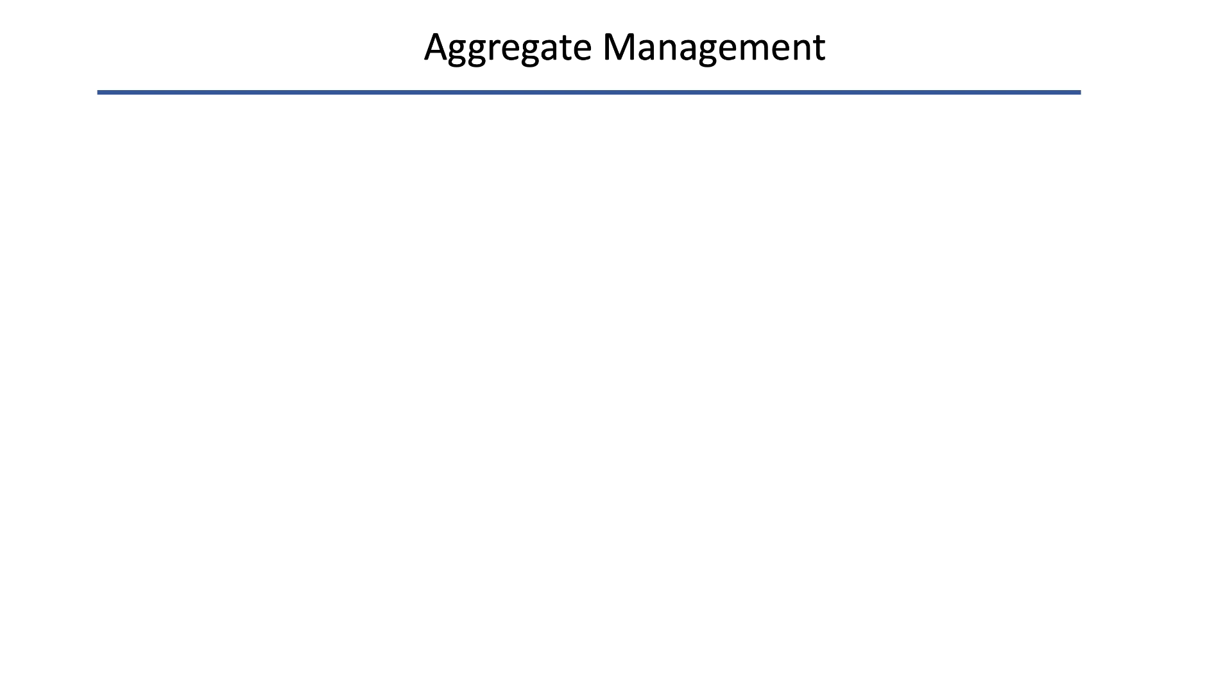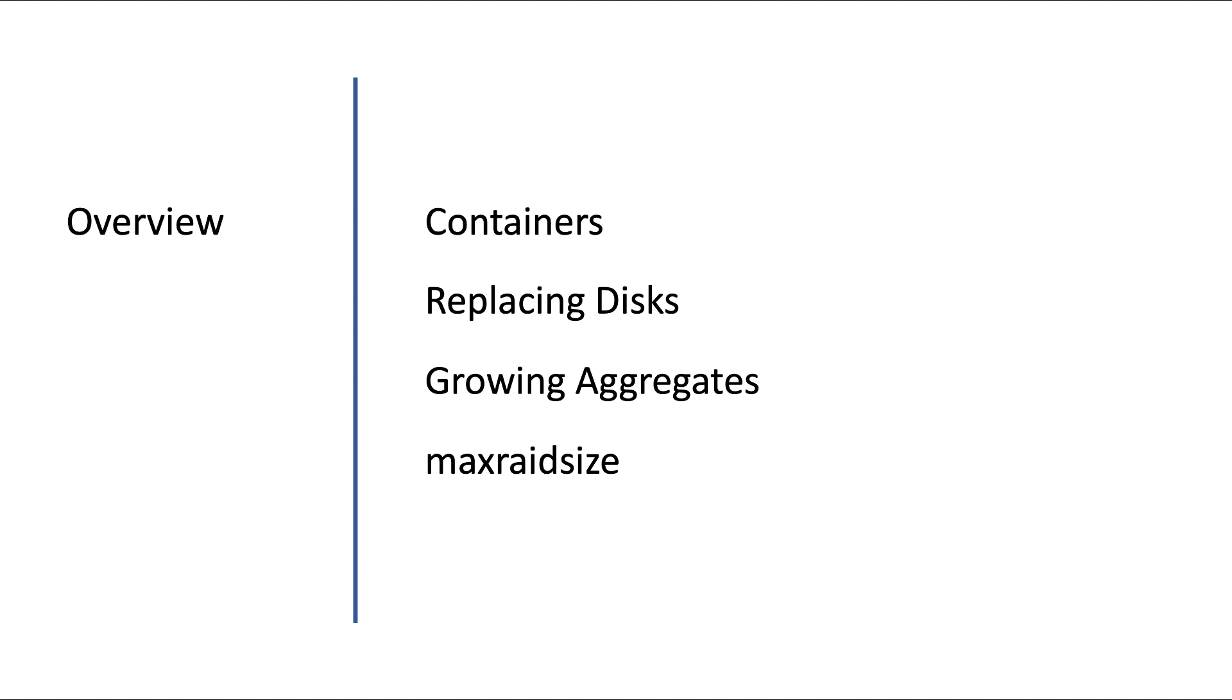Hi, in this section on disks and aggregates we will have a look at managing aggregates. We'll check out containers, what they are and how to use them.